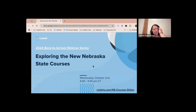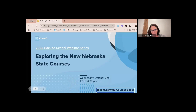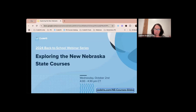Thank you for coming to our exploring the new Nebraska state courses. I'm going to drop a link — it's not required, but you can follow along on these slides. Any of the links that I'm going to drop today are all in the slides as well, so it might just be easier for you to click on them from the slides versus me dropping them in the chat.